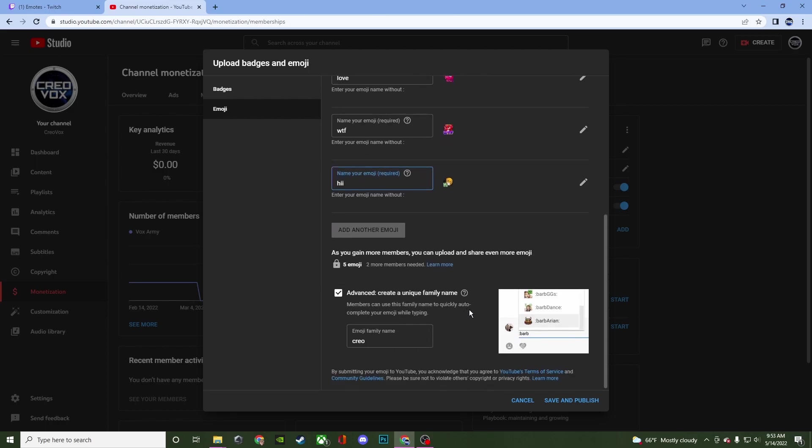And then down here is going to be your family name. This is kind of like Twitch's prefix name. So people can just type in Creo. As you can see on this little example here. You type in Creo and then you type in the name of the emoji. And that way people will be able to bring up a list of all of the emojis. Or they can just search for it by clicking on the little smiley face in chat.